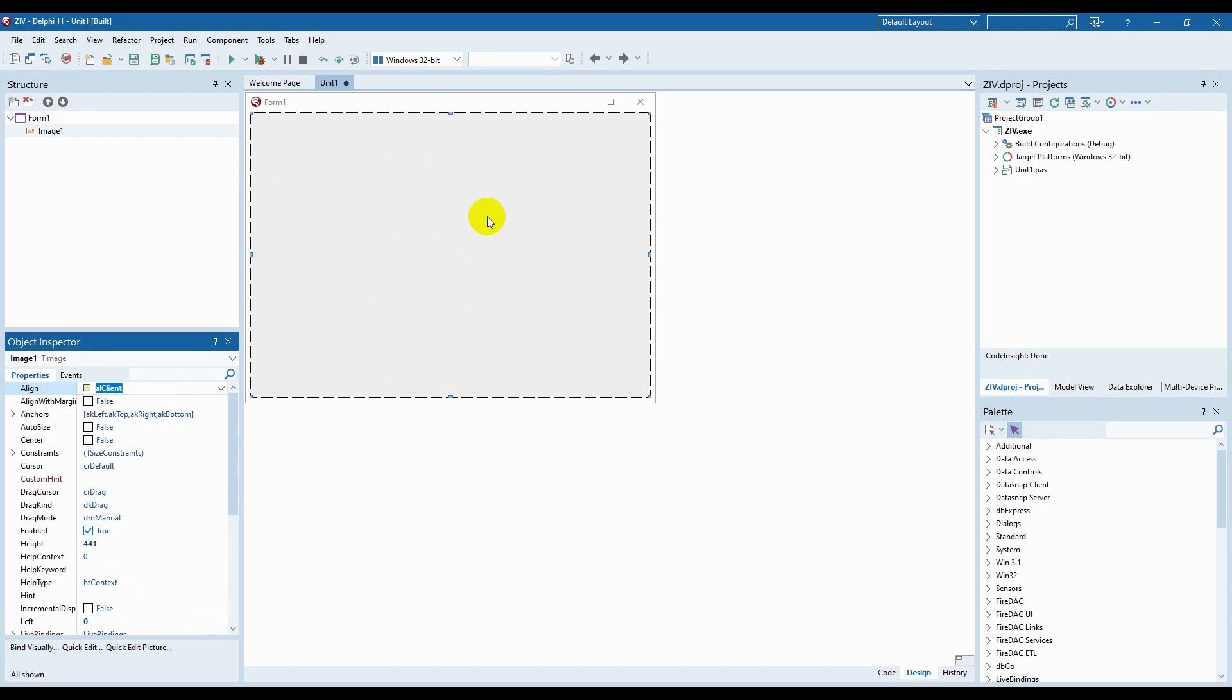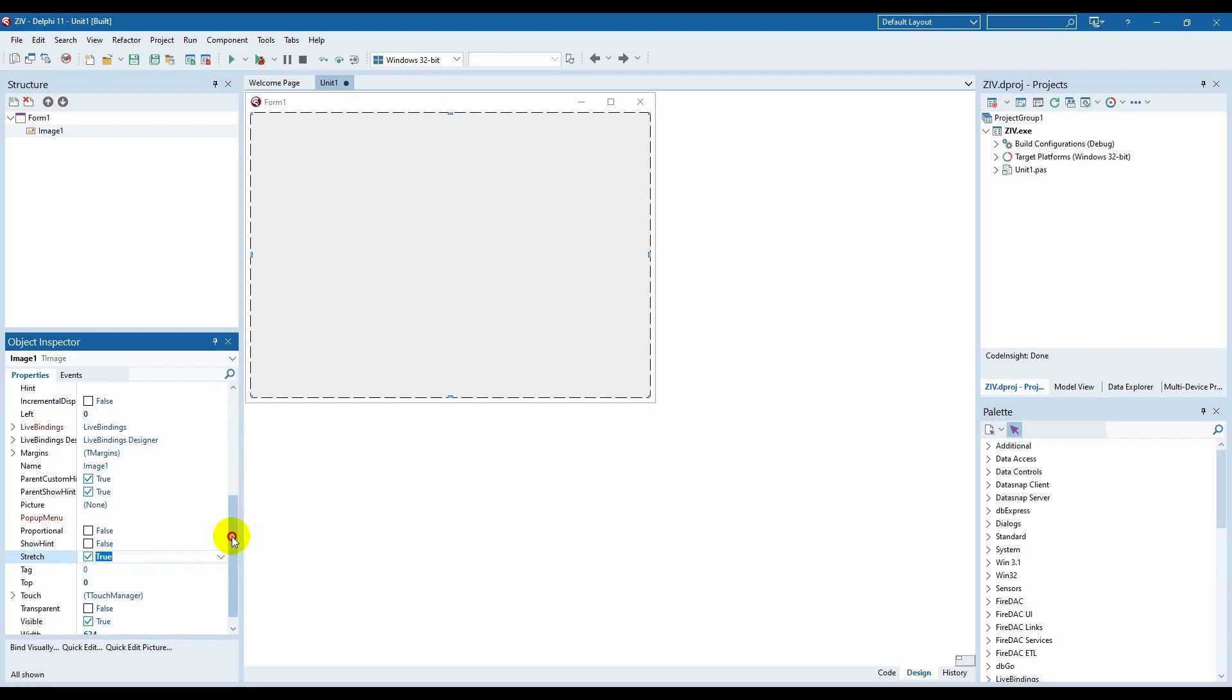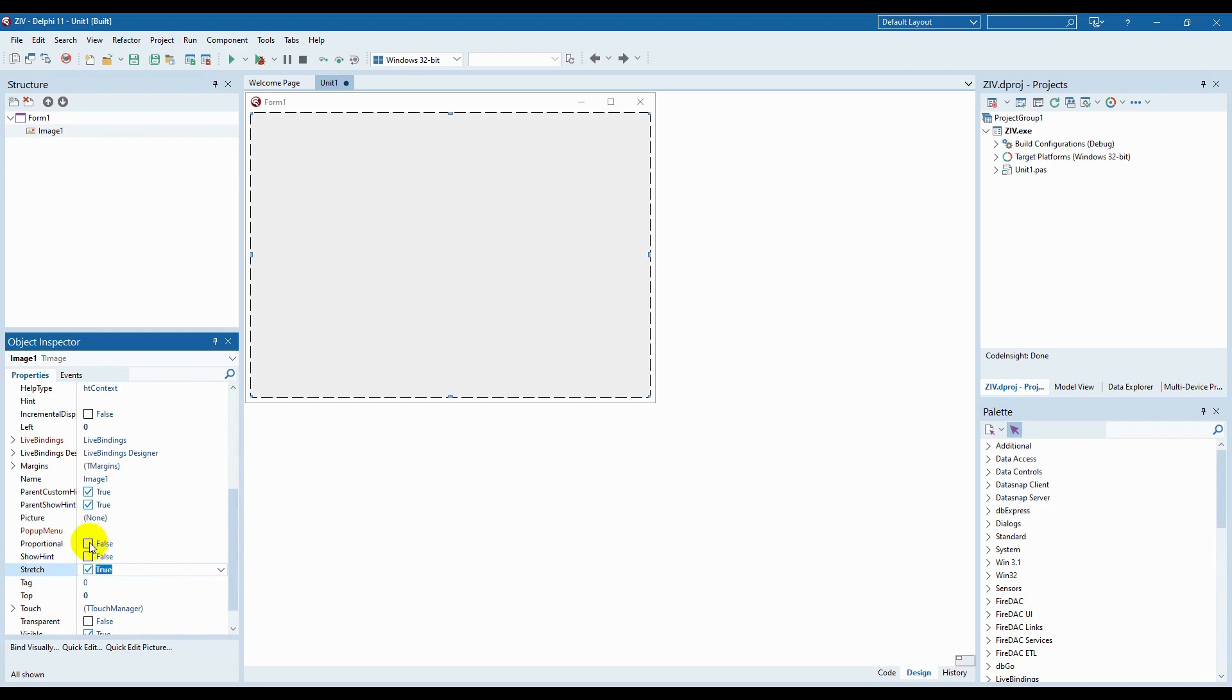Let's also change the STRETCH property from FALSE to TRUE in order to make it possible for the image to change the sizes automatically in accordance with the window size updates. Just experiment to understand the difference. In order to ensure that our image is demonstrated without geometry distortions, in the property proportional we should indicate TRUE.